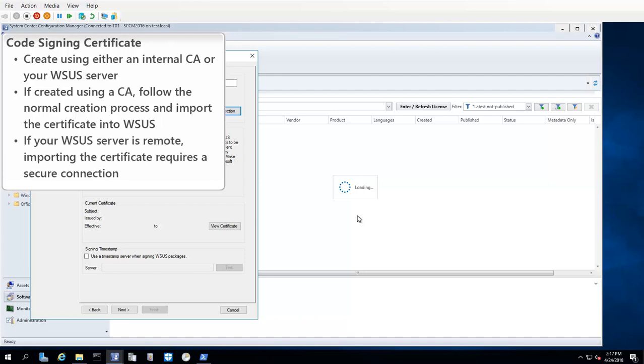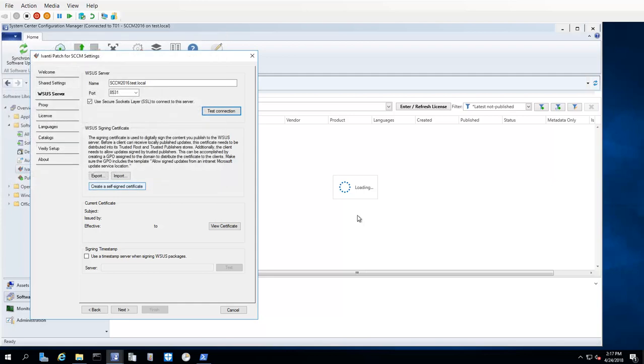Note that if your WSUS Server is remote, importing the certificate requires a secure SSL connection. For this demonstration, I will create the code signing certificate using the WSUS Server. Ivanti Patch simplifies this process by providing a Create a Self-Signed Certificate button. Clicking this button will instruct WSUS to create a self-signed code signing certificate for your organization.